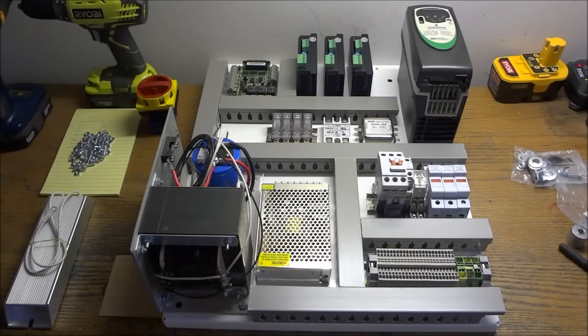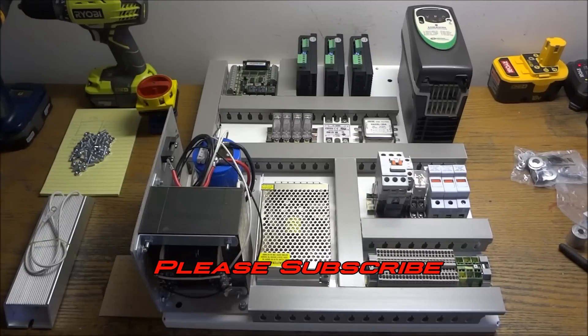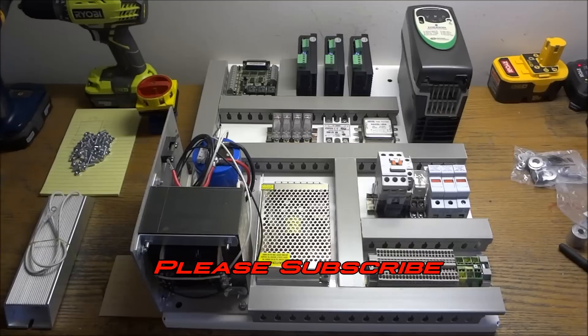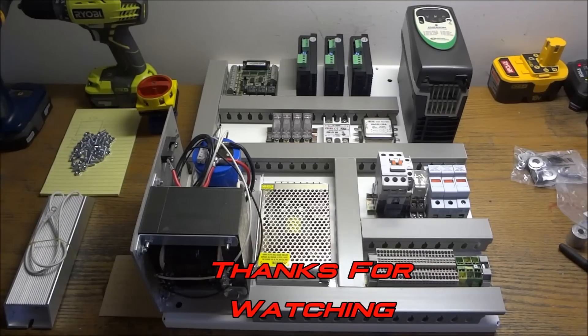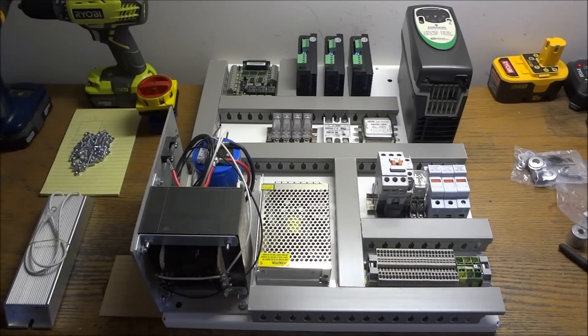Thanks for watching. Please subscribe to the YouTube channel by clicking on the button below. Thanks for watching, and most importantly, be safe.